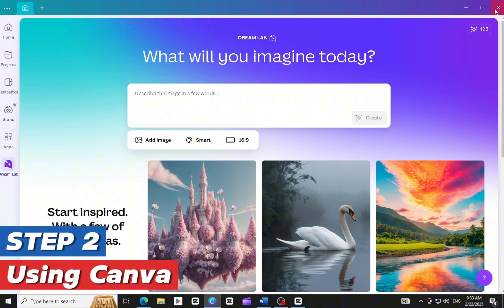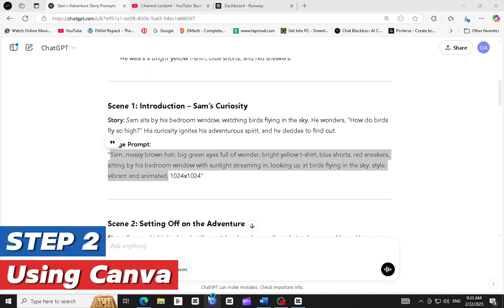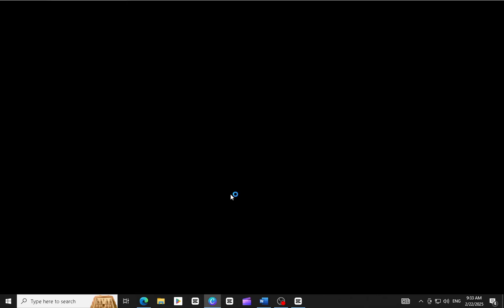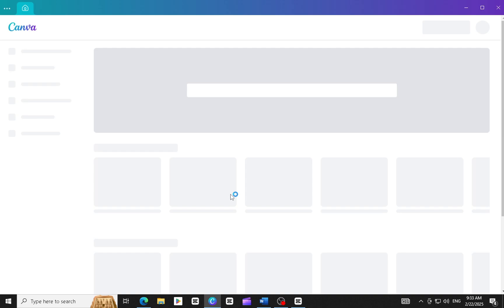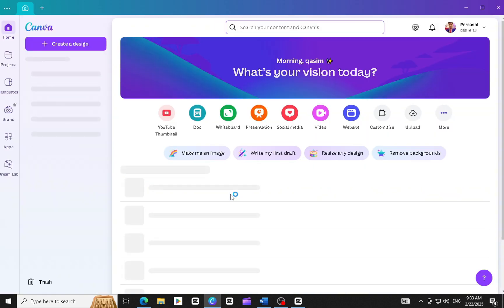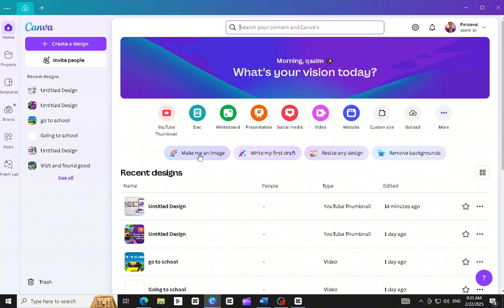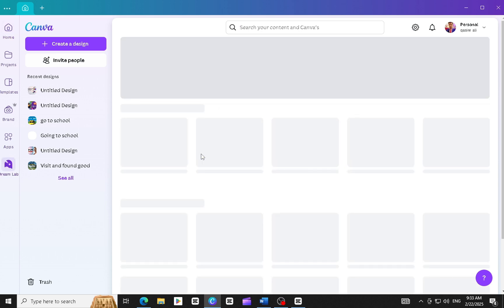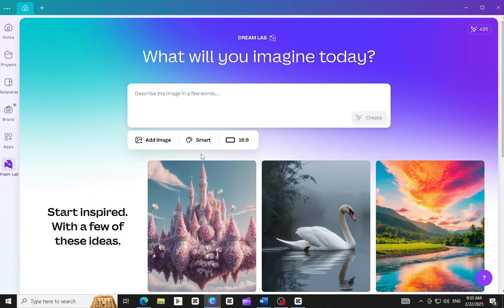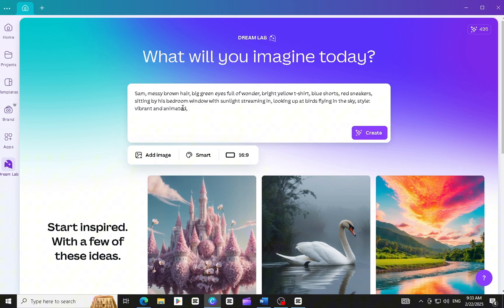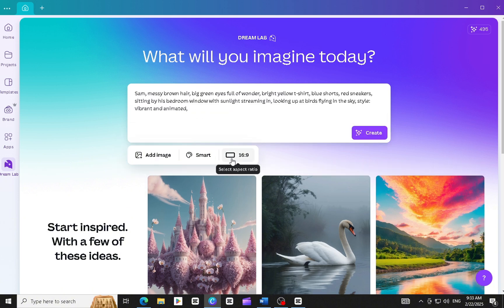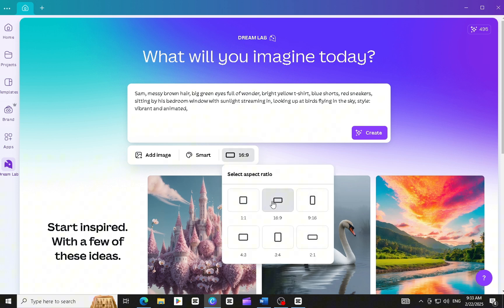Step 2. Using Canva. Go to Canva and select the Create an Image option. Canva provides 500 credits daily, which is enough for generating AI images. Paste the prompt here and choose the appropriate size. For YouTube videos, select the 16:9 aspect ratio, then hit Enter.